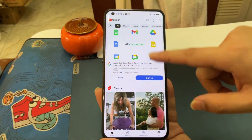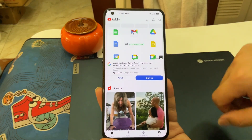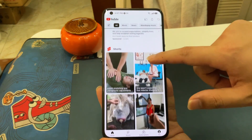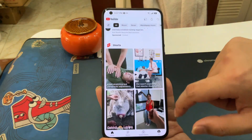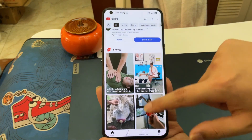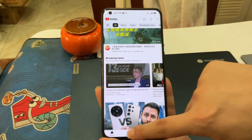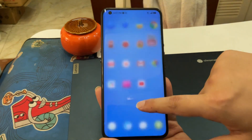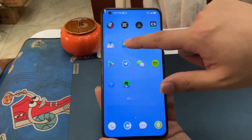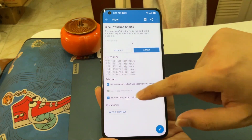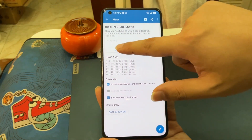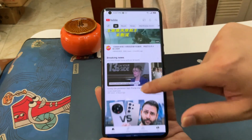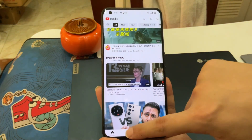Because YouTube Shorts is too addicting, I want to block YouTube Shorts. This is the solution that works for me. When I press to play a YouTube Shorts, it immediately goes back. Even when I tap the Shorts section at the bottom, it immediately closes Shorts. If I want to watch Shorts, I just open the Automate app, then stop the block YouTube Shorts flow. Then I can play any Shorts videos that I want.